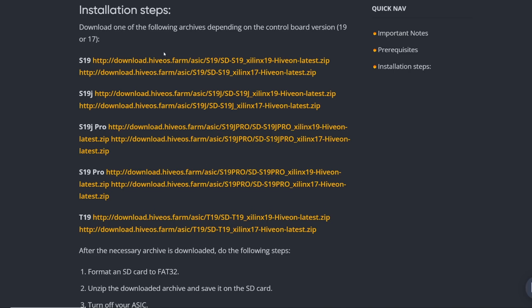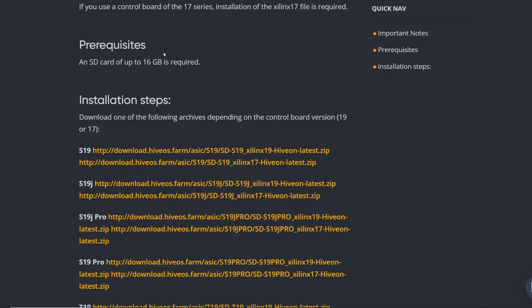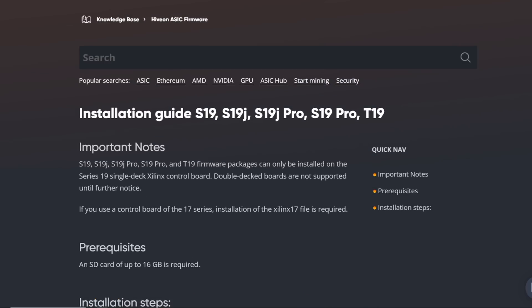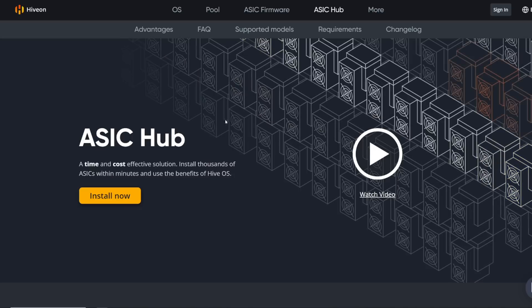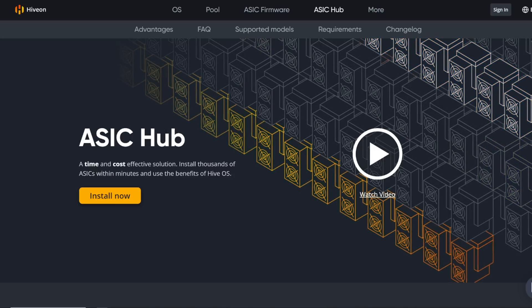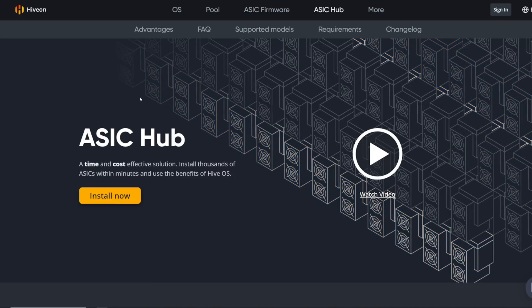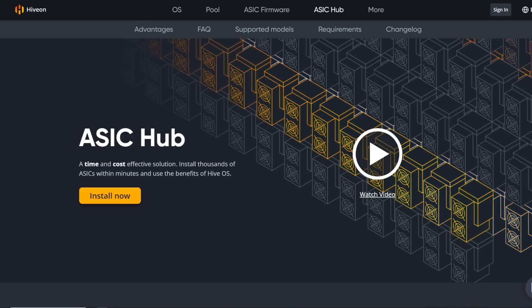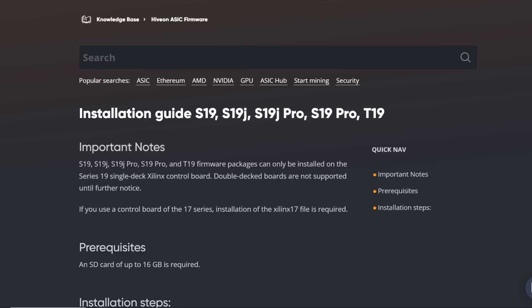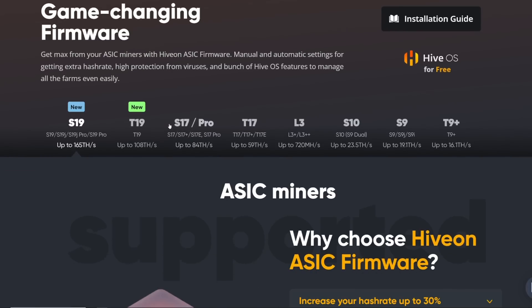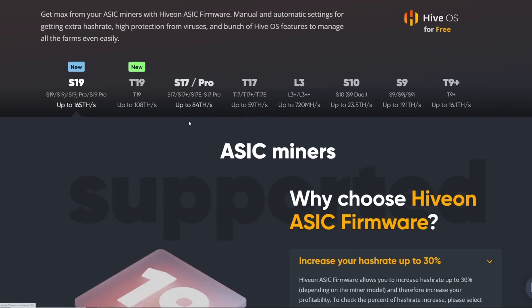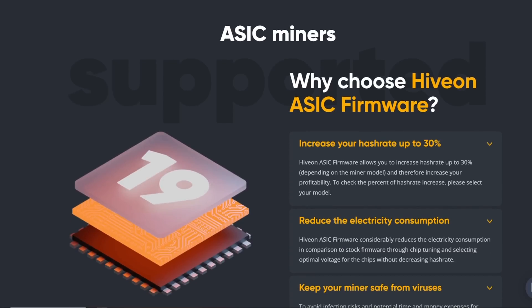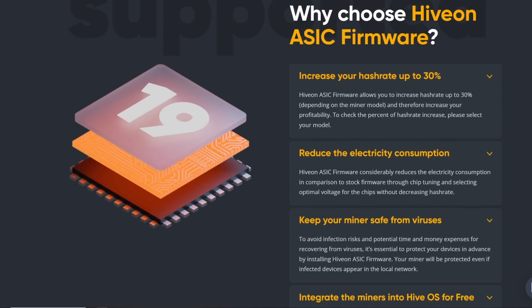So link down below in case you guys are interested in trying it yourself. The biggest thing for me, I want to have my ASICs on Hive OS so that I could essentially control it. They do have ASIC hub as well if you had thousands of ASICs, but essentially I wanted to see my ASICs in Hive OS. So anyways, let's quickly go through the numbers here, the specs of this firmware.